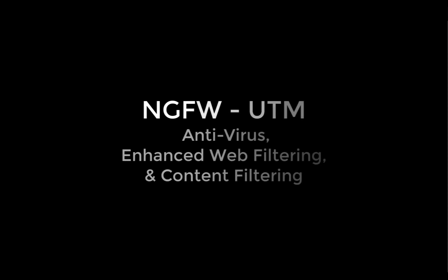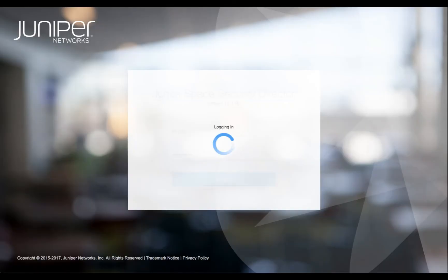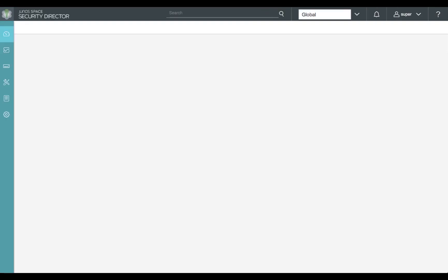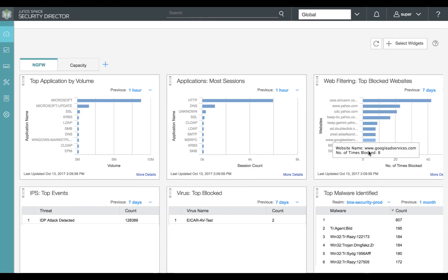Let's go through an overview of Juniper Networks NGFW UTM functionality for antivirus, enhanced web filtering, and content filtering. In Juniper Networks Junos Space Security Director, we see the dashboard for NGFW functionality showing our top blocked viruses, top blocked websites for web filtering, and various other functionalities available on the dashboard widgets.